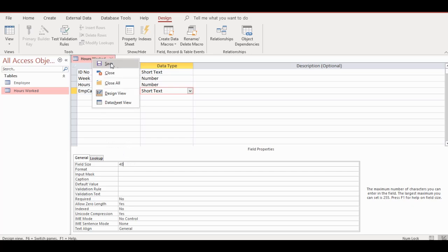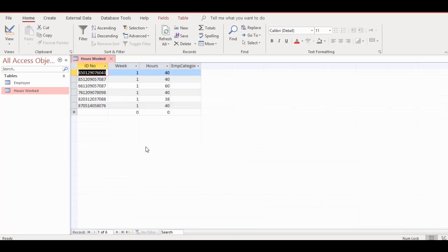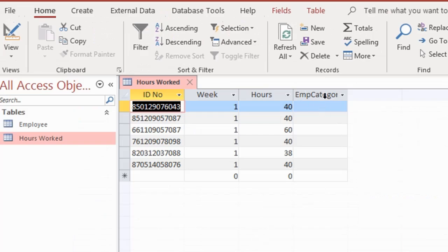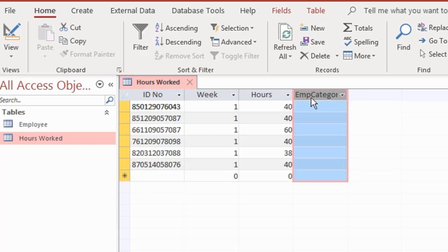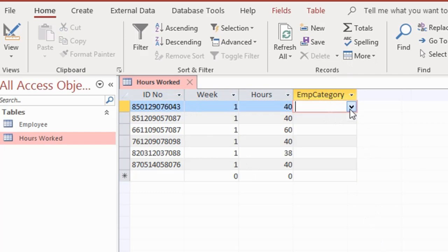I'll click save on the table and then go to my Datasheet View. You would see here that I have a new field name called employee category. I'm going to widen this column by double-clicking at the edge.